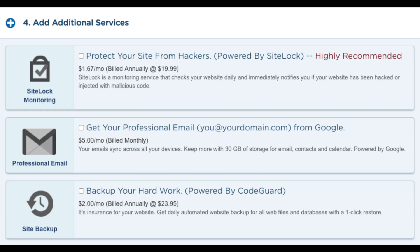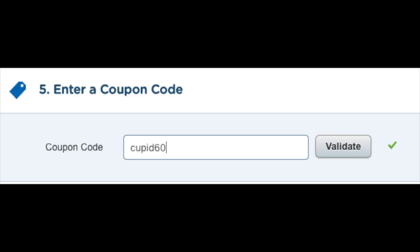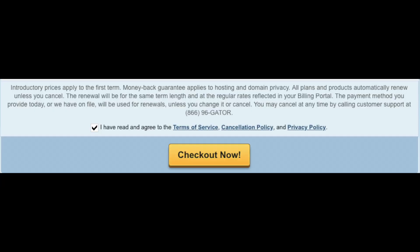The next section is where you can add a coupon code. If you want to receive HostGator hosting for up to 60% off, use promo code CUPID60. Now, just scroll down and accept the terms and conditions and click the checkout now button.